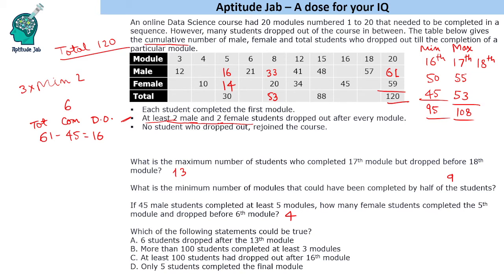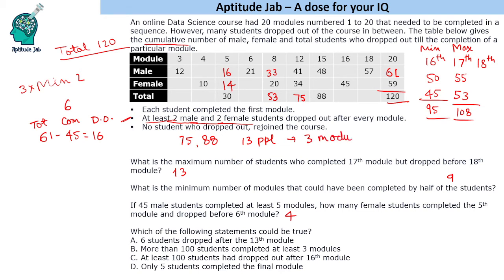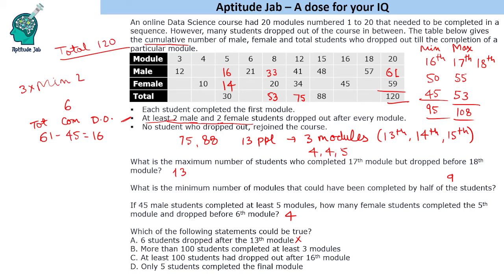The fourth question asks which statements could be true. Statement one: six students dropped out after the 13th module. Data shows 75 dropped out by the 12th module and 88 by the 15th — a difference of 13 across the 13th, 14th, and 15th modules. With a minimum of four per module, the only distribution possible is four, four, five. So maximum five people can drop in any one of those modules — six is not possible, so this statement is false.